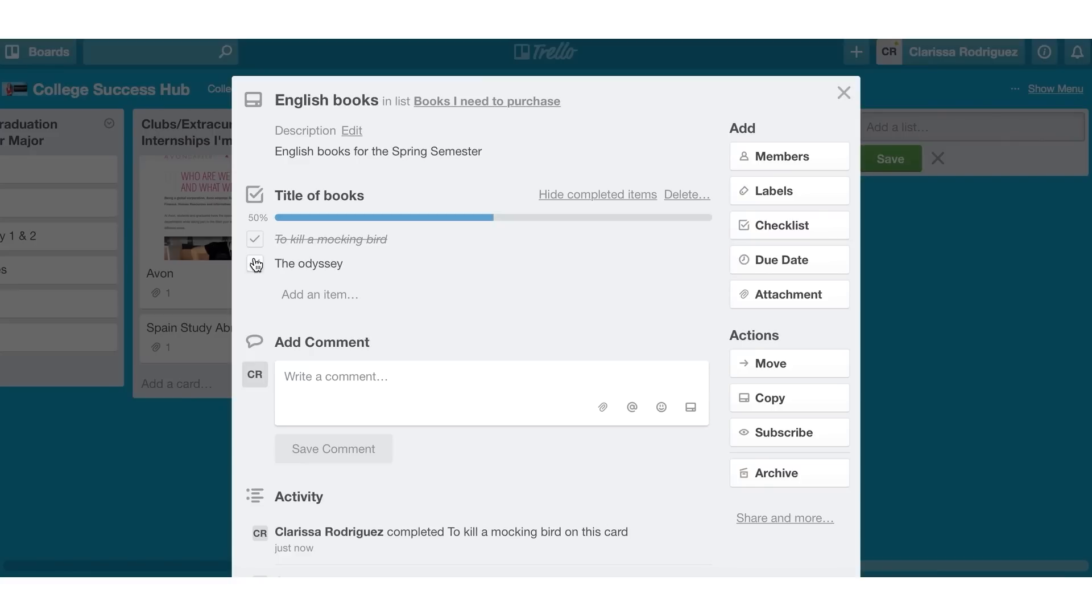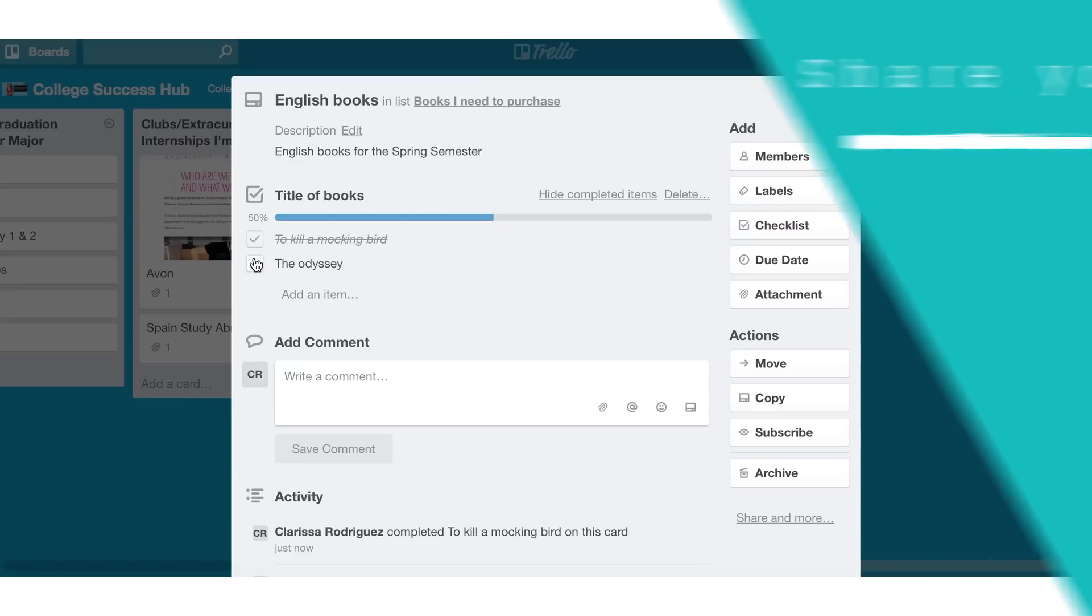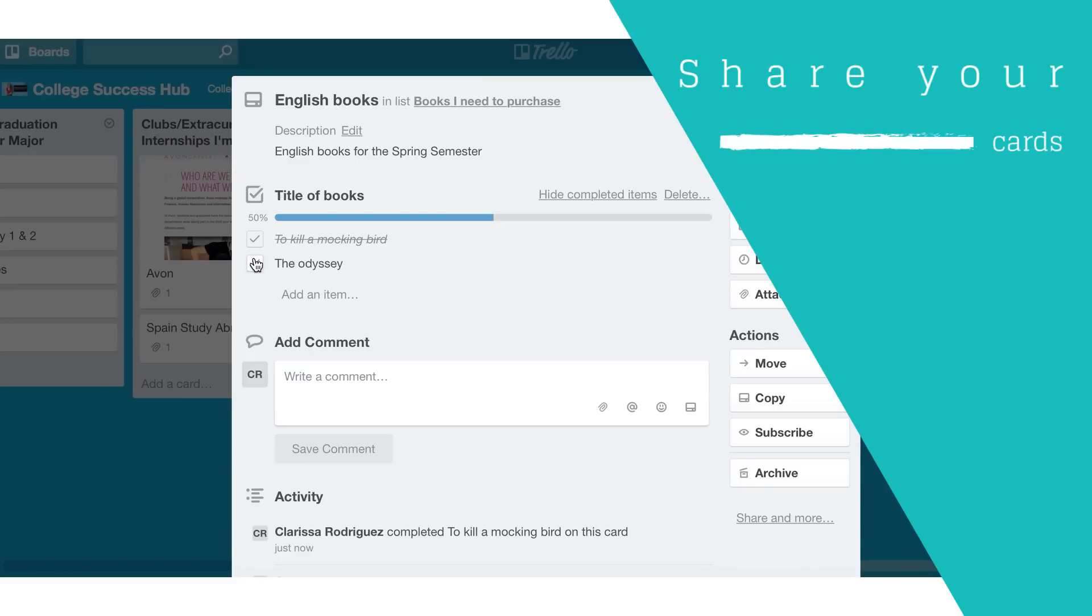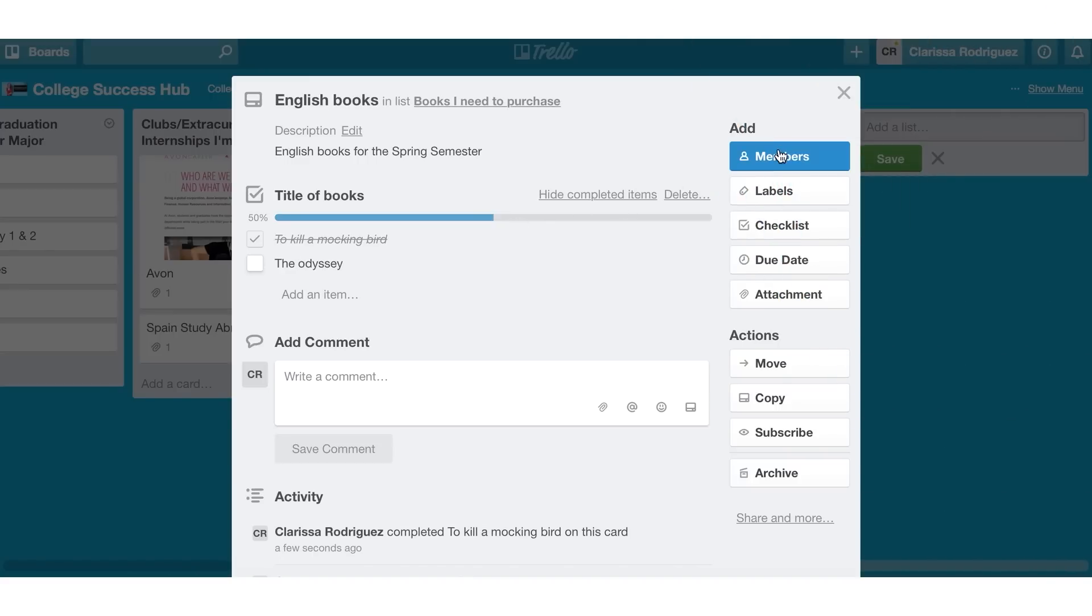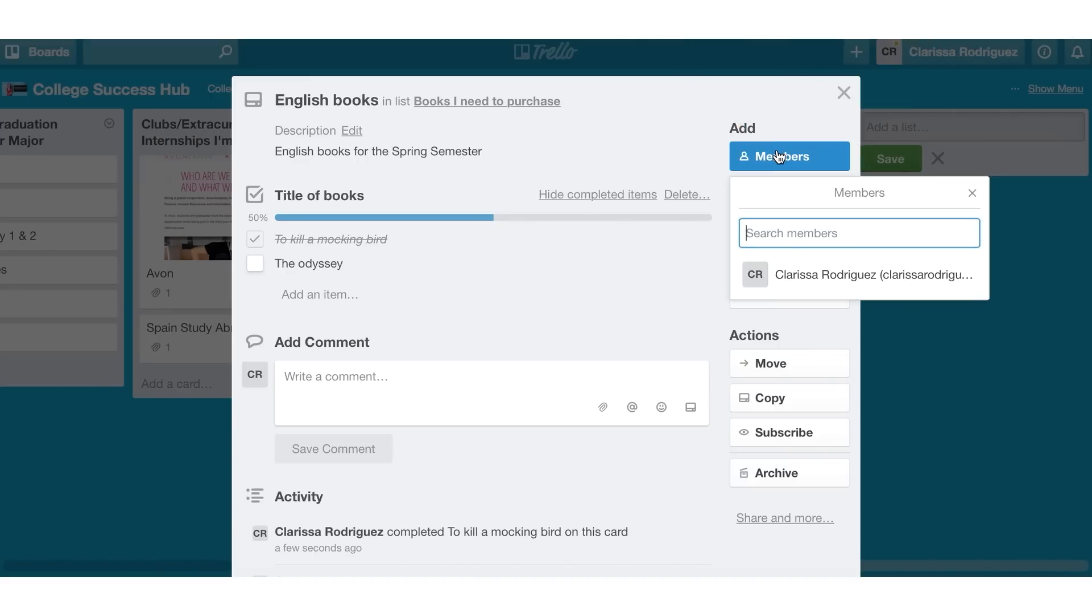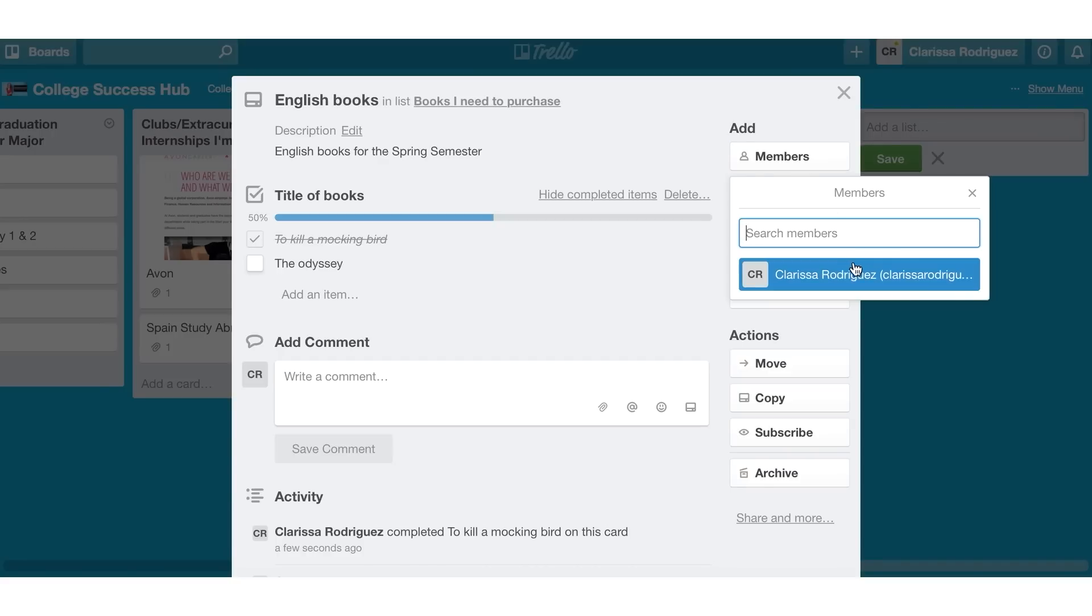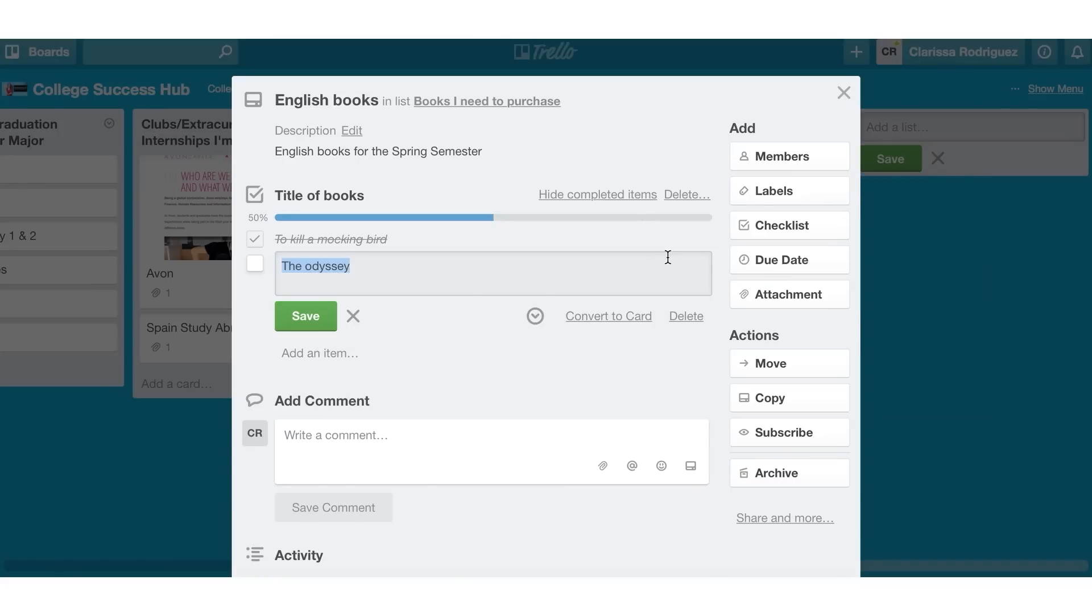If I wanted to share this with everyone else in my English class, I can go ahead and add different members to this particular task by going over to the members tab. Anyone that I know that has Trello and is following this college success board will show up in my list here. And then I can add them to this particular task.